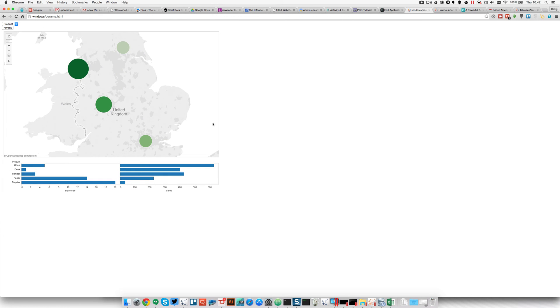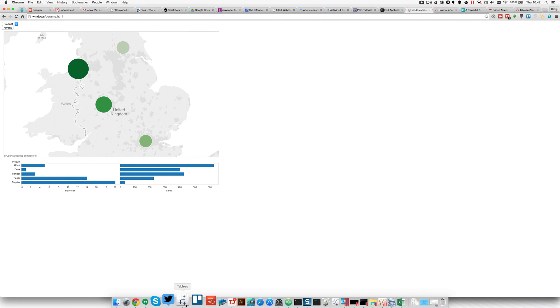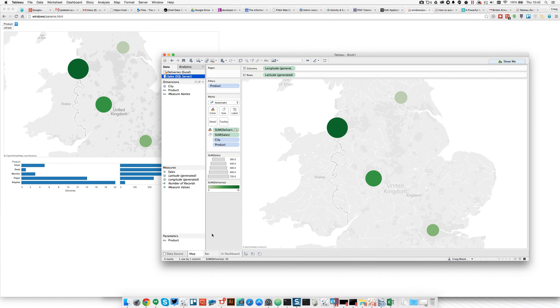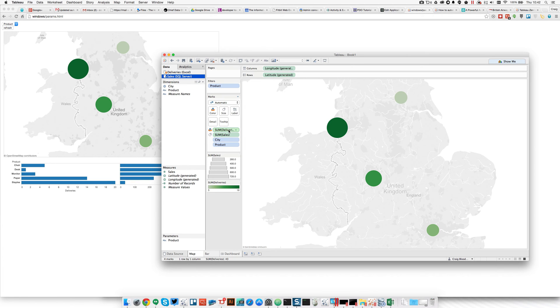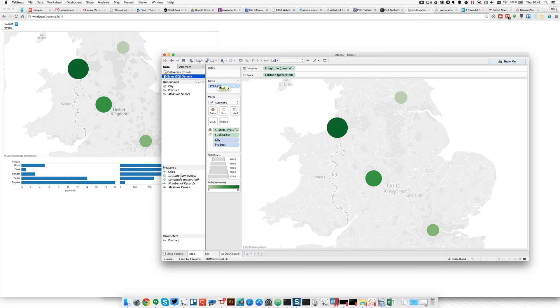Now, let's have a look at the dashboard itself. It's built from a SQL Server database and also from an Excel spreadsheet. The map has its primary data source of the SQL Server database. It's sales deliveries by city. And notice in the filter shelf here, I have the product dimension. The product dimension is currently set to use all.